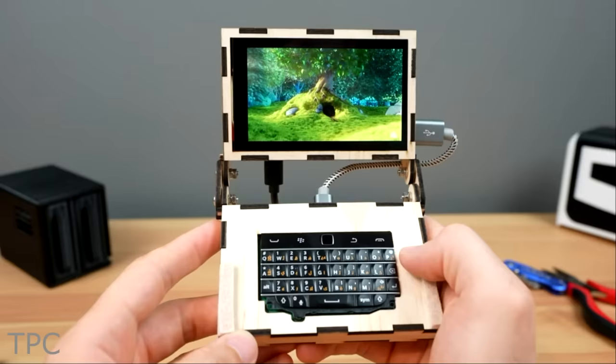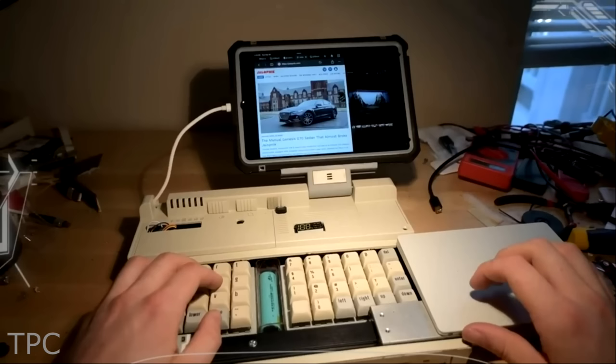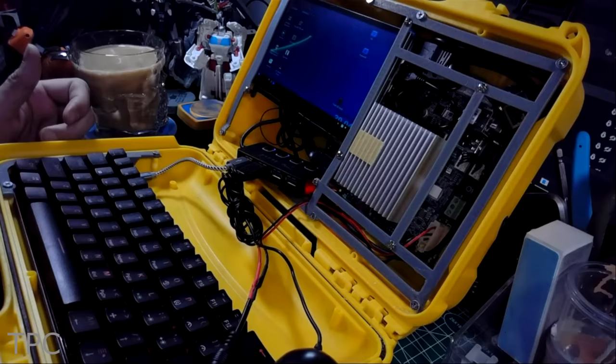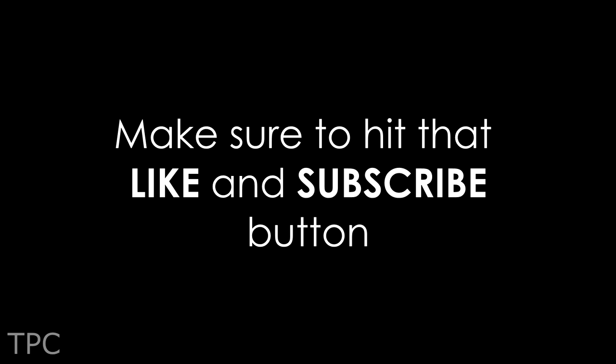So, these were some of the interesting Cyberdeck ideas that you can also try. Comment down below the one you like the most. Drop a like and subscribe to our channel to keep supporting us. Goodbye!